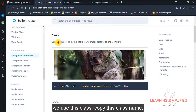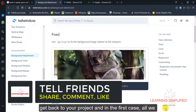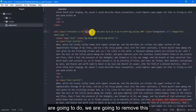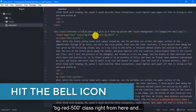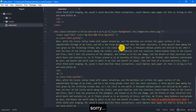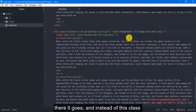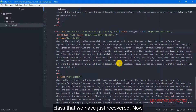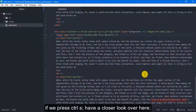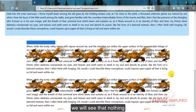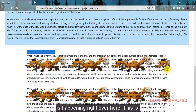So that is why if we use this class — copy this class, get back to your project — the first thing we are going to do is remove the BG-red-500 class and also remove the hover class right over here. Instead of these classes we will use the BGFixed class that we just copied. Now if we press Ctrl+S and get back to our project and reload, we will see that nothing is happening right over here.